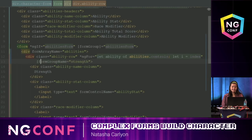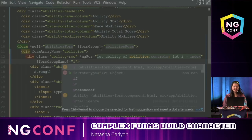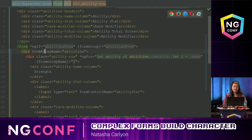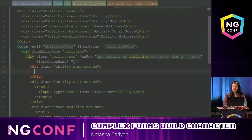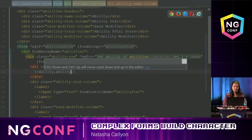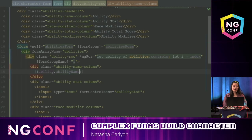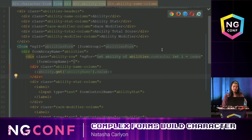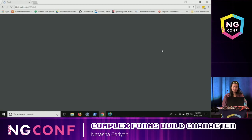I can add the brackets around the form group name. For reactive forms, the form group name has to be an index when you're using a FormArray — it can't be a custom name. Also, the ability name is now a form control, not a string. So I have to do ability.get('abilityName').value to read it correctly.